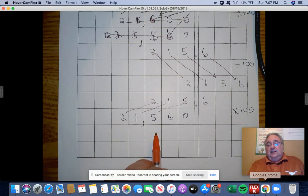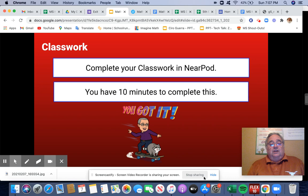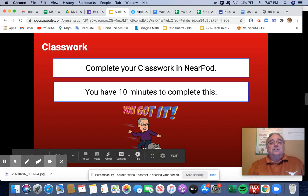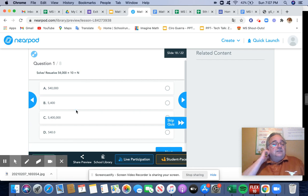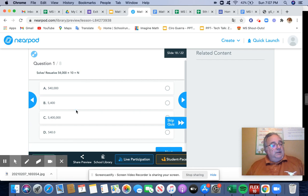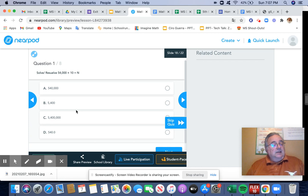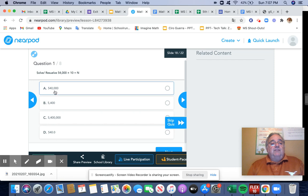So let's get back to our slides. Let's go here so that we can answer the review. So there's eight questions. So what do we have here? We have 54,000 times 10. Well, that lets me know that I'm going to put an extra zero, so that becomes 540,000.